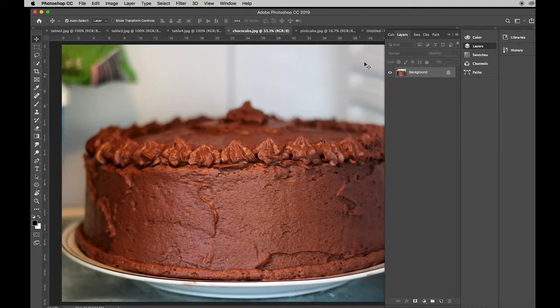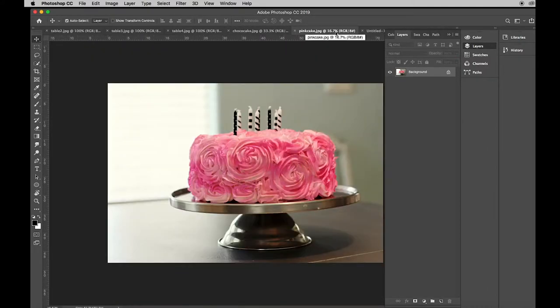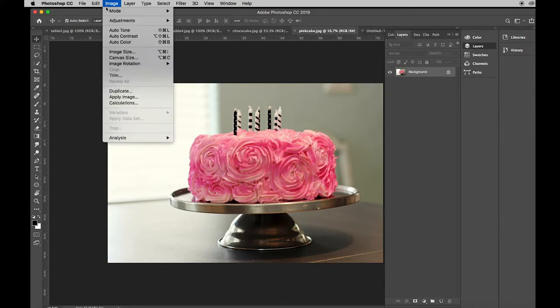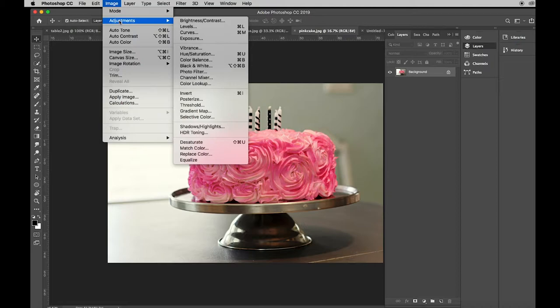I have two cakes here and I do understand that you may want your cake, but the reason these cakes are here is to help me demonstrate the tool called hue and saturation.